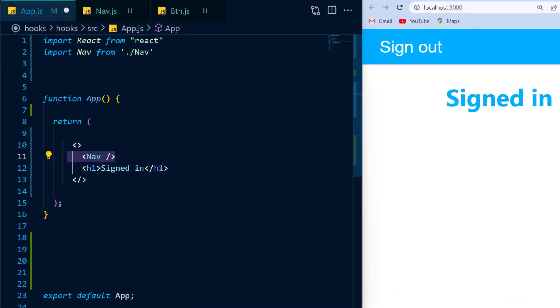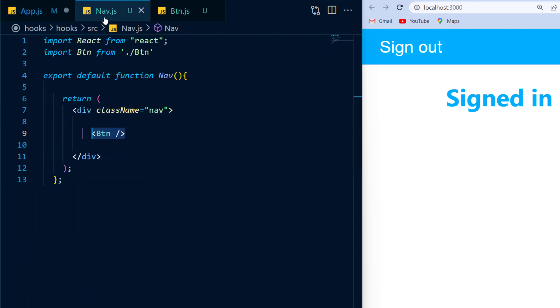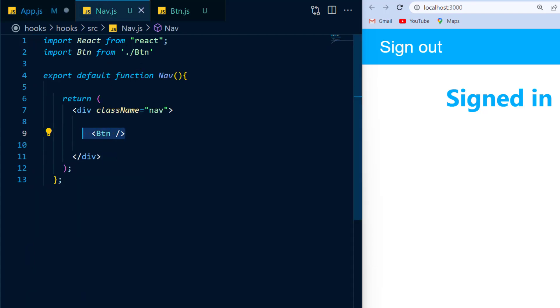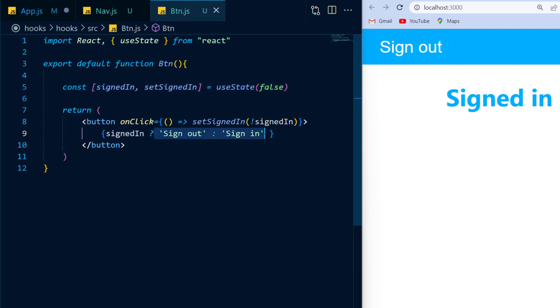In this example, I have a main app component that has one child and that is the nav component. Now the nav component has an additional child which is the button component, and the button component has a state that whenever you click the button, it will toggle between signed in and signed out.